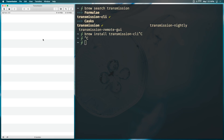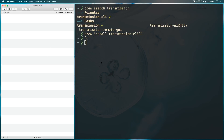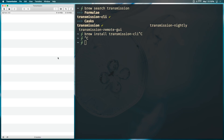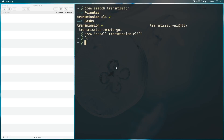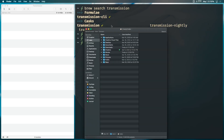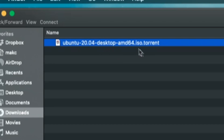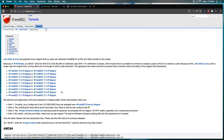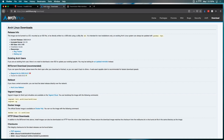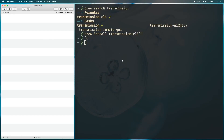I thought the easiest approach would be to compare the features of the Transmission GUI to the command-line version and try to reach feature parity — figuring out how to do everything in the CLI that I'd normally do in the app. To stay on the legal side, we're going to be downloading some Linux ISOs. In my downloads folder I have a Ubuntu 20.04 ISO, and in a browser I have magnet links for a FreeBSD torrent and an Arch Linux torrent.